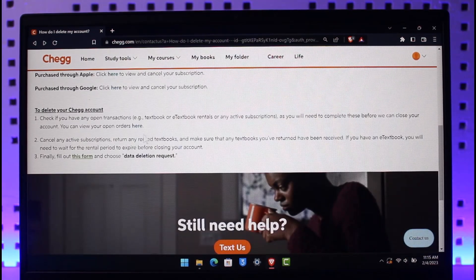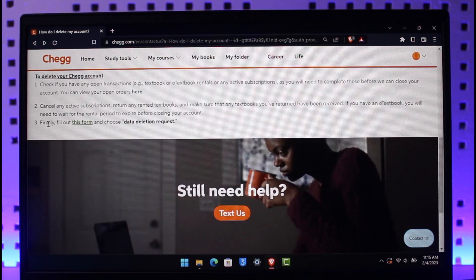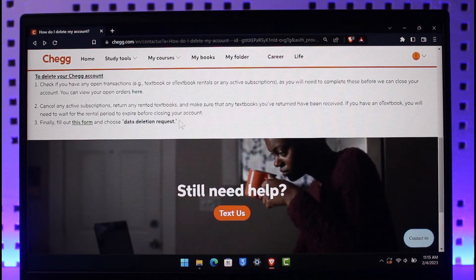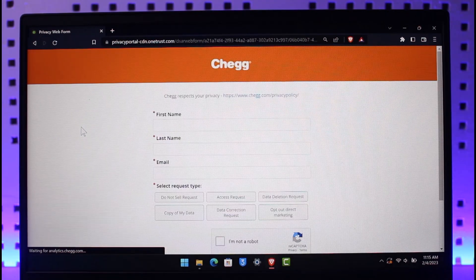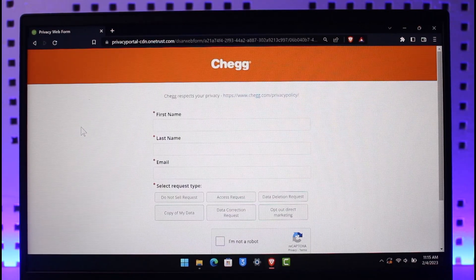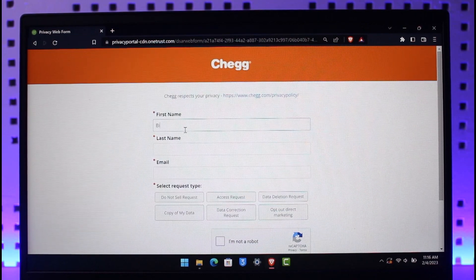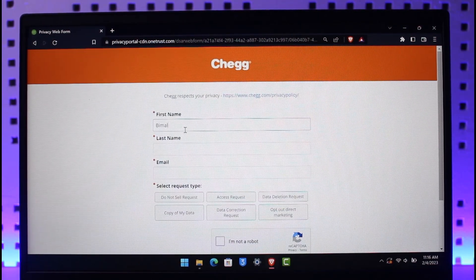But if you don't have a subscription and you want to directly delete your account, it says you can view your open orders and then fill out the form and choose 'data deletion request.' You can see this form right over here — we just need to click on this link, which will directly take us to this page.